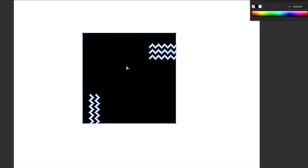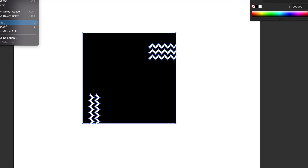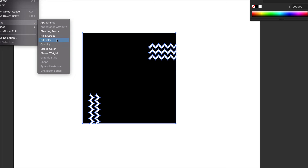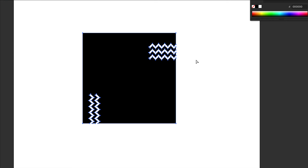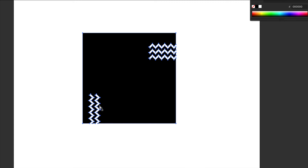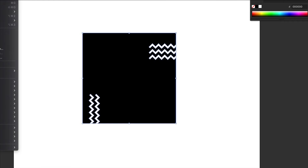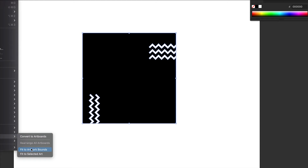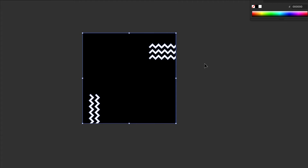I'll select part of the black area, copy it, and paste it in front. Now this is just the black area and the white is negative space. I need the artboard to match the size of the art, so I'll go to Object > Artboards > Fit to Artwork Bounds.